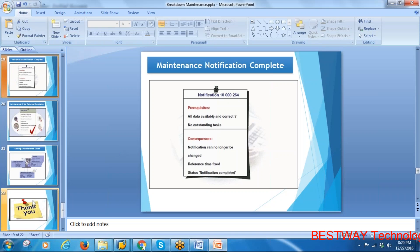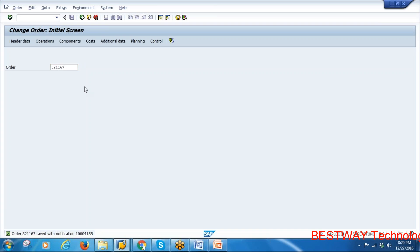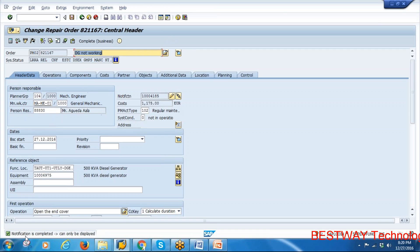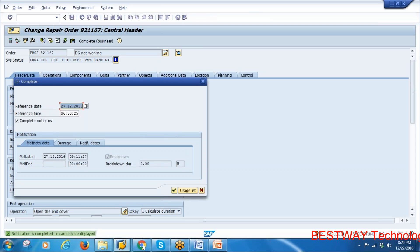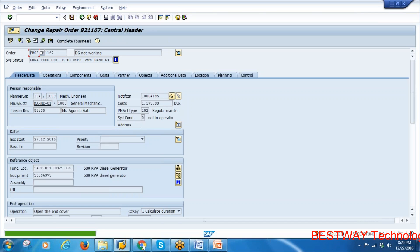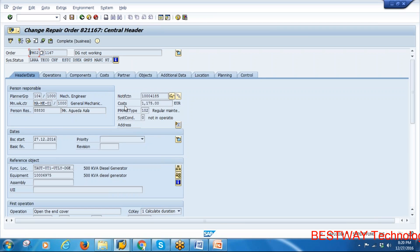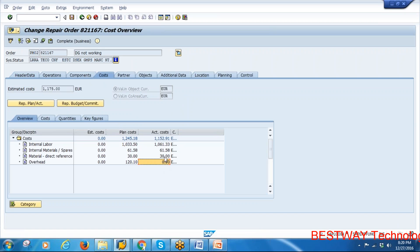The next step is technical completion of the order. Go to the order in change mode and do the technical completion. The order gets a status of TECO — Technically Completed. With this step, plant maintenance people's role comes to an end. After this, the finance team takes over and performs the actual overhead calculation.